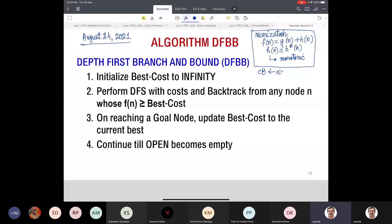That means since I have got no solution till now, I initialize current-best to infinity. Then I perform DFS with F(n). That means I don't use F(n) for either insertion into the open list or removal from the open list.